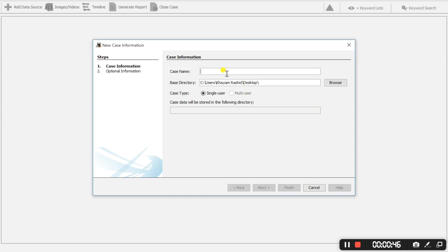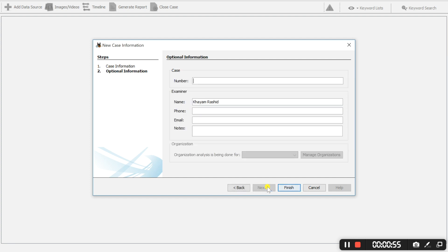The case name will be for my reference xforensics 2018 and we are going to select next.